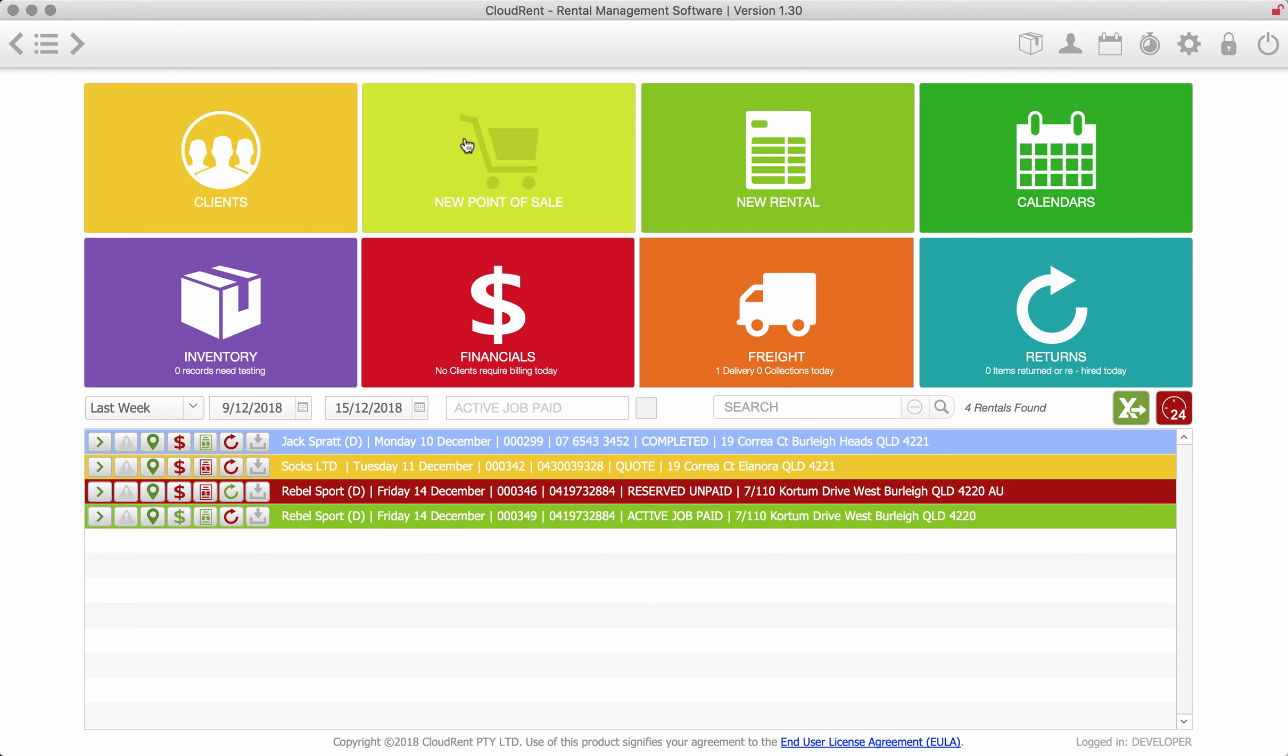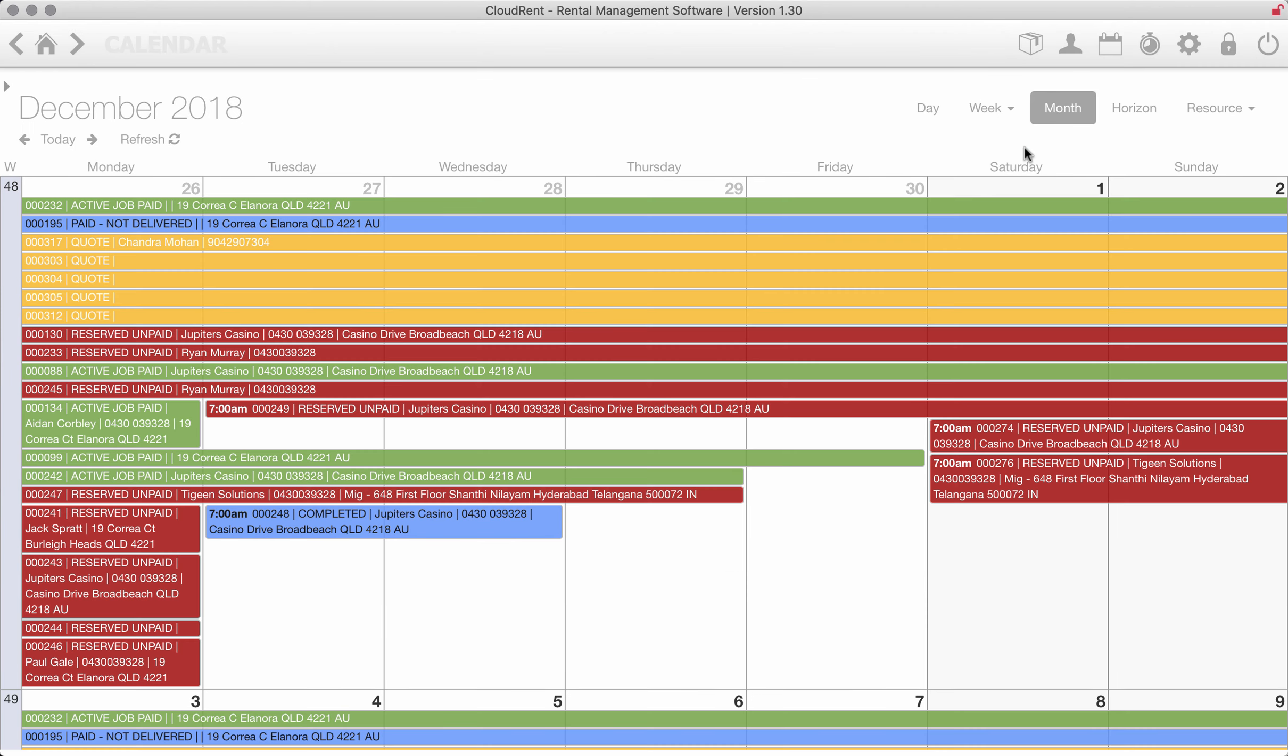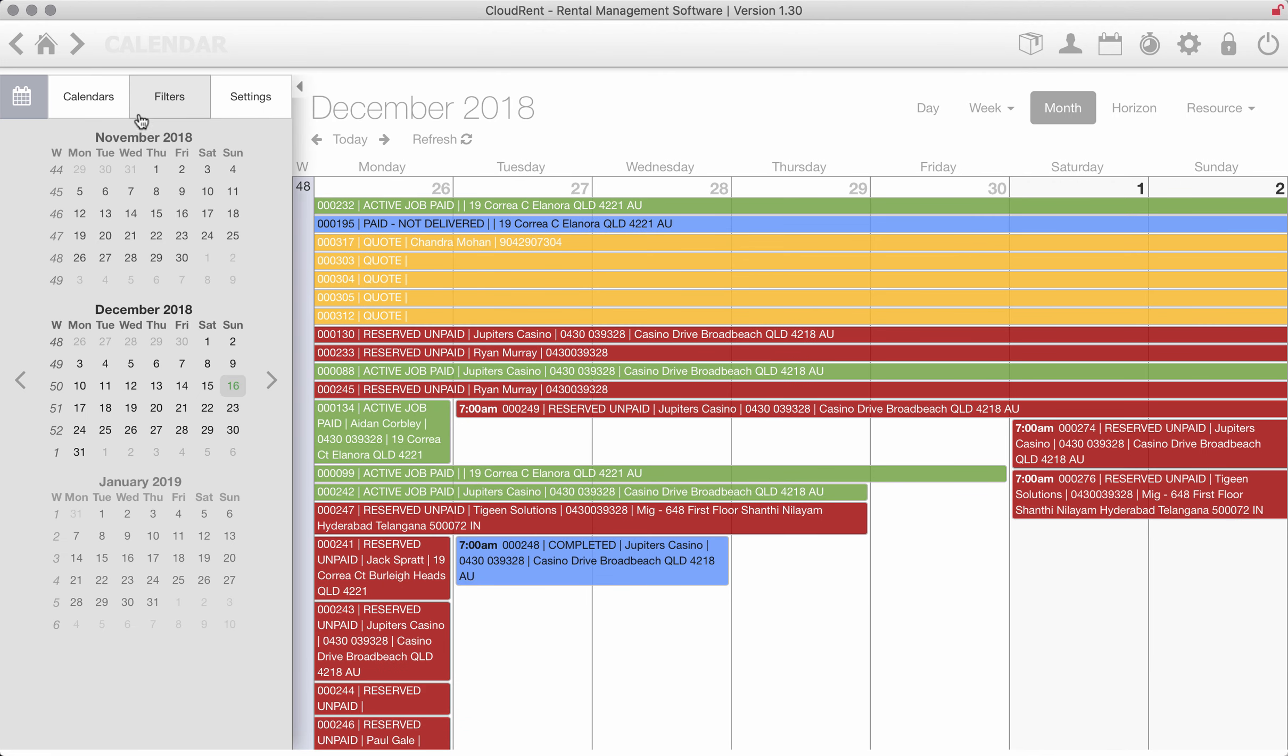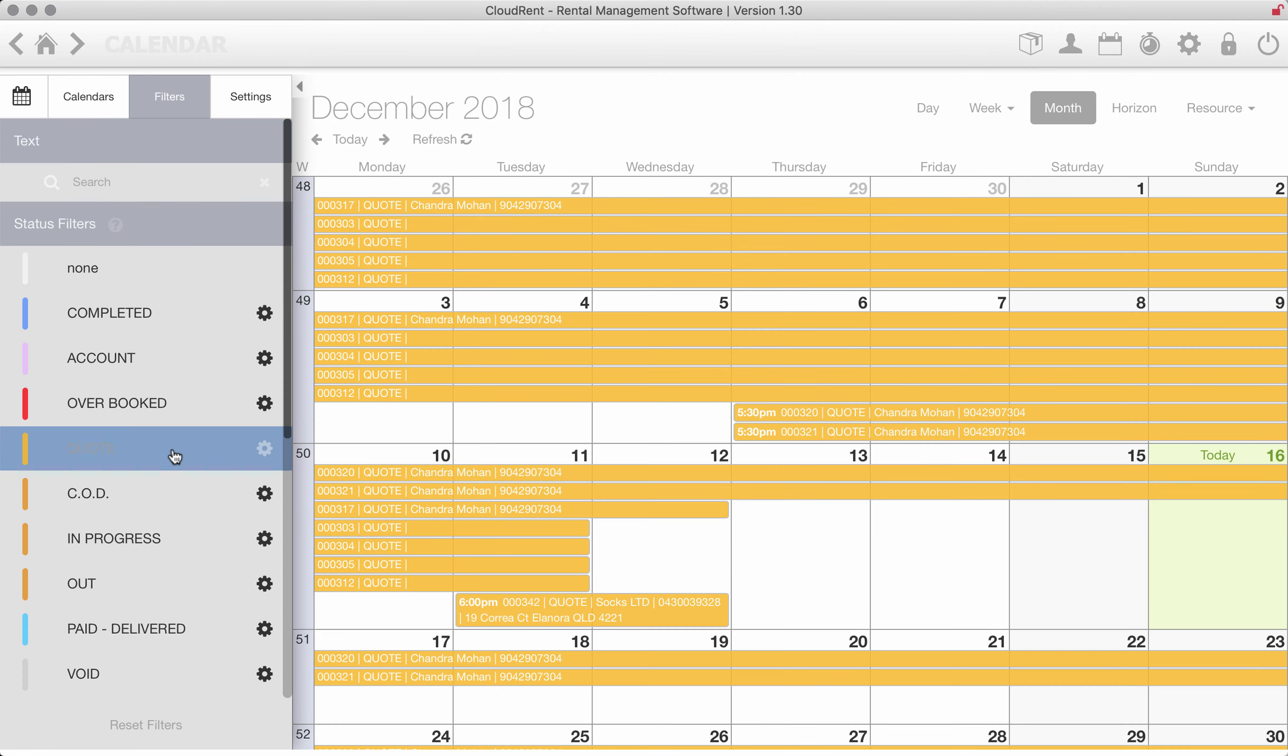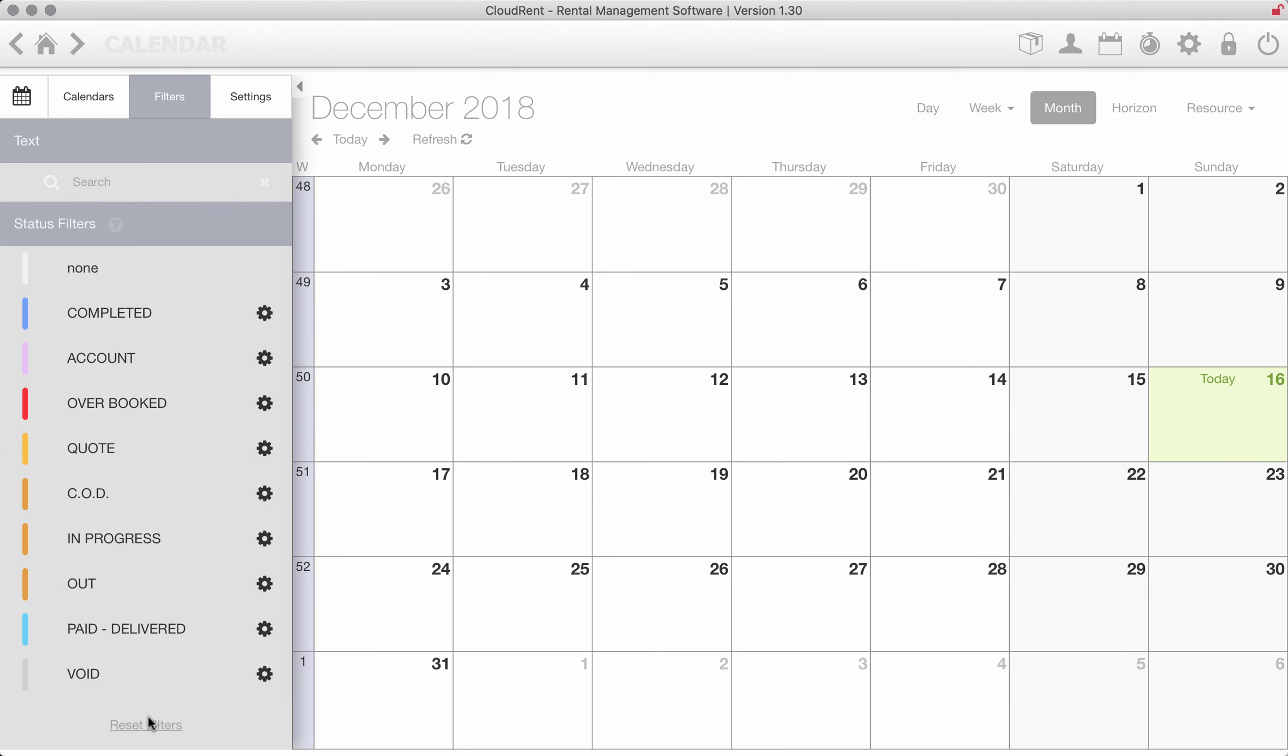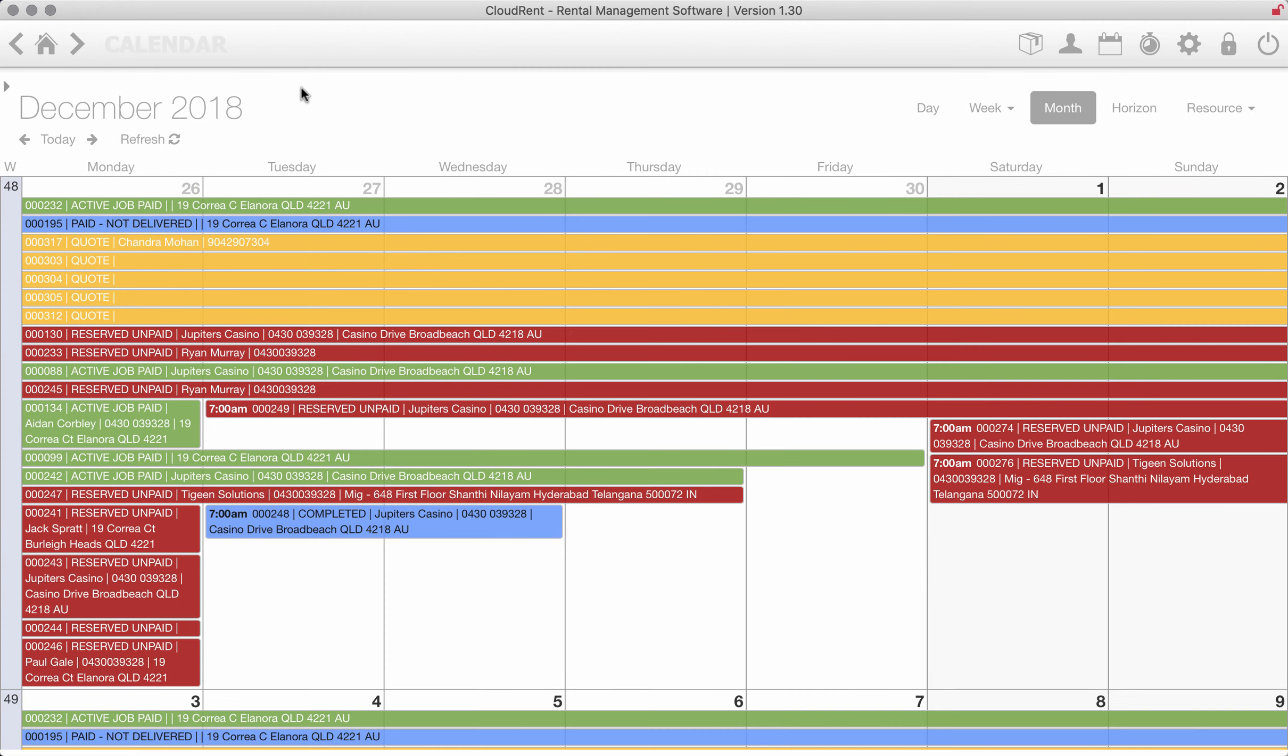If you sell anything there's a point of sale section to create a new rental. The calendars are nice, it'll just show you all your jobs. These jobs can be filtered so you can say show me everything, all the quotes for the current month, pull up any type of status.